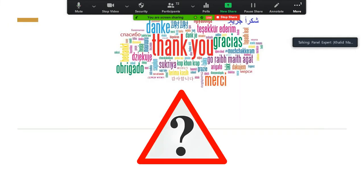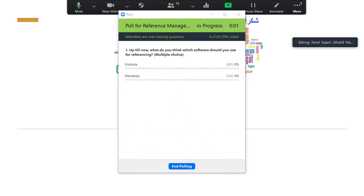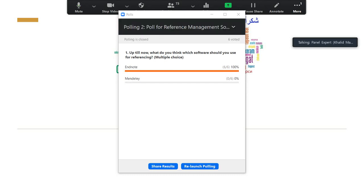These are my slides covering the fundamentals of a reference list and citation. In the coming sessions, I hope colleagues will explain the use of EndNote and Mendeley in detail. Thank you very much for giving me the opportunity to share something with you.